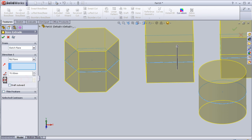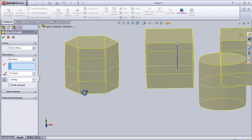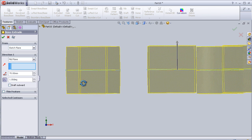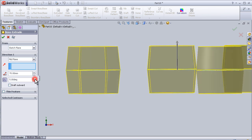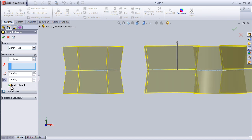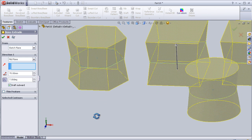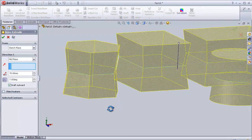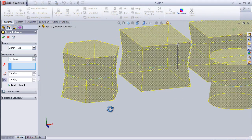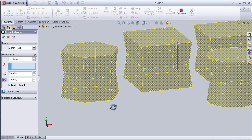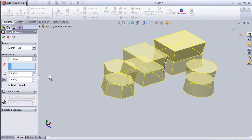Here we can apply some draft. We can see how much angle we need to draft it or reverse the direction of the draft. And here we have another feature.